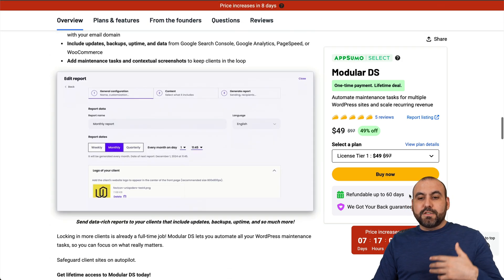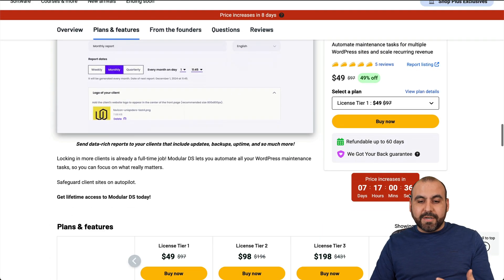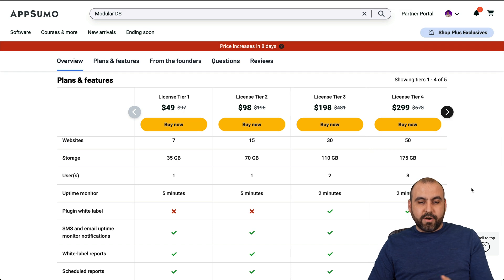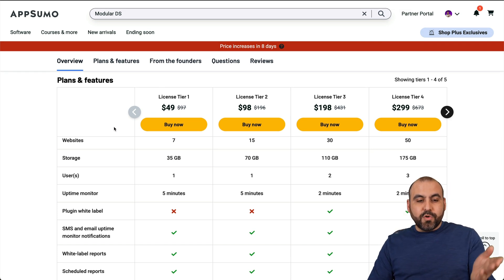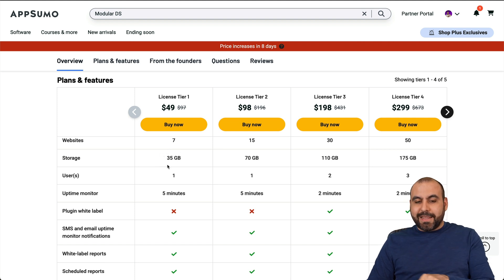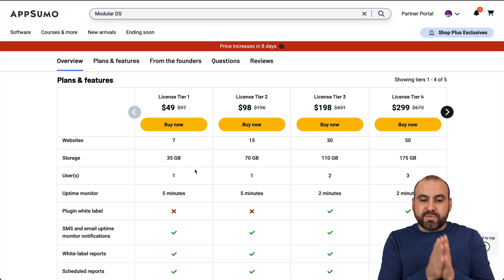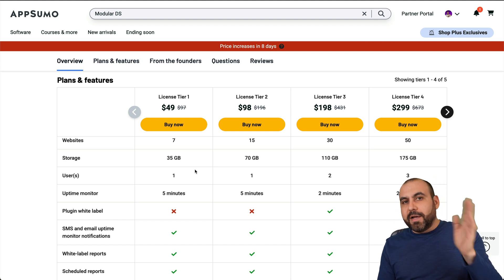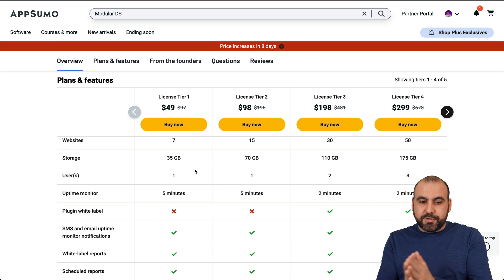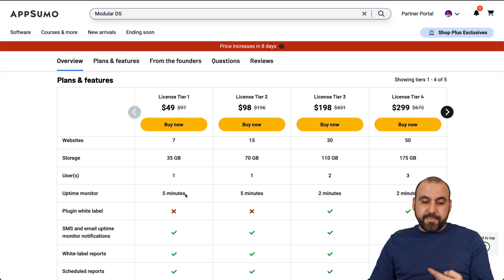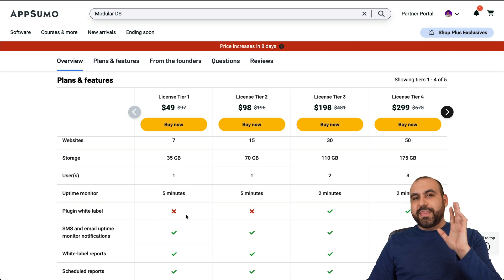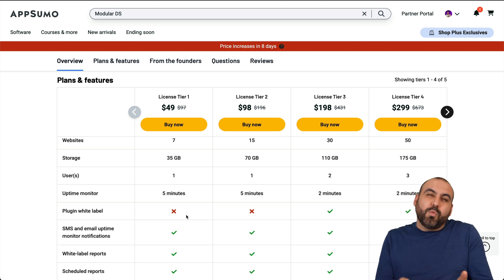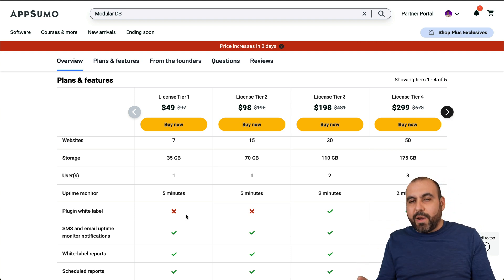Modular DS is based for WordPress and WooCommerce, and the current price structure is this one right here. So first license tier one, which is $49 for the lifetime deal, you get access to seven websites. This is one of the sweet spots that I like the most - it includes storage, so you can do backups from here without the hassle of installing plugins and all that. You can do it all from Modular DS.